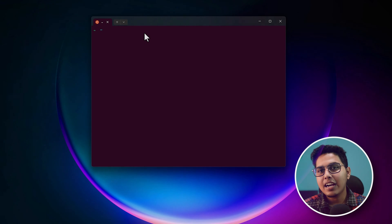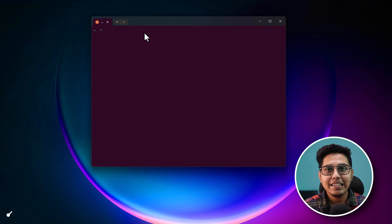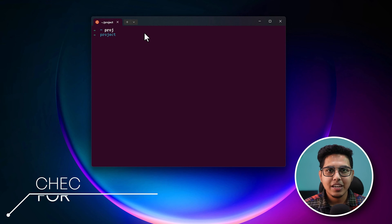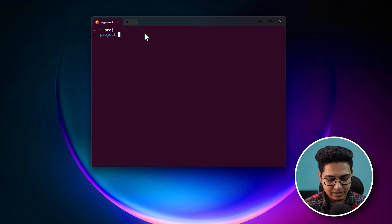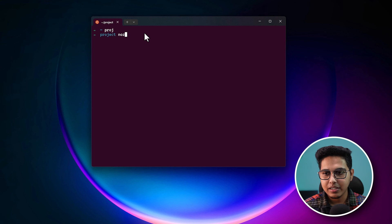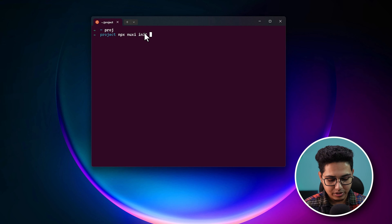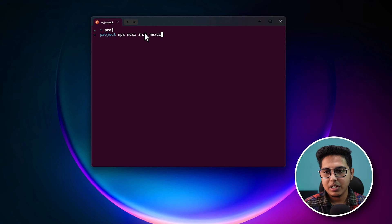Let's start off by creating a Nuxt3 project. I'm inside the project directory — let's run our favorite command: npx nuxi init, and I'll call it nuxtui-form.